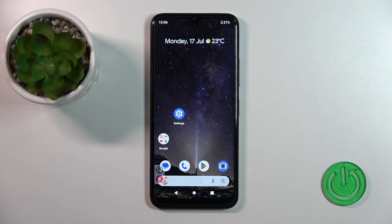Hi, today I'm here with the Nokia C32 and I'll show you how to connect to Wi-Fi on this device.